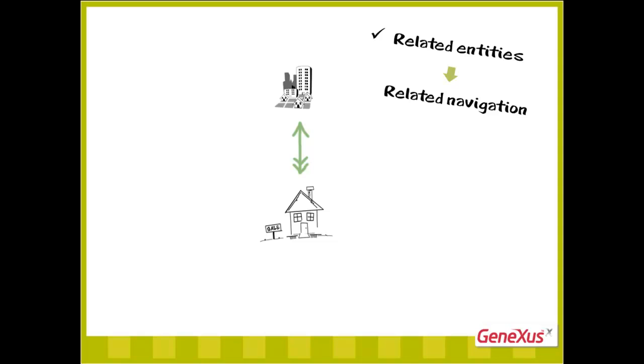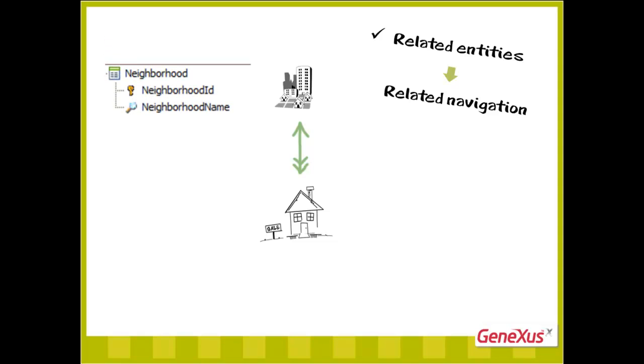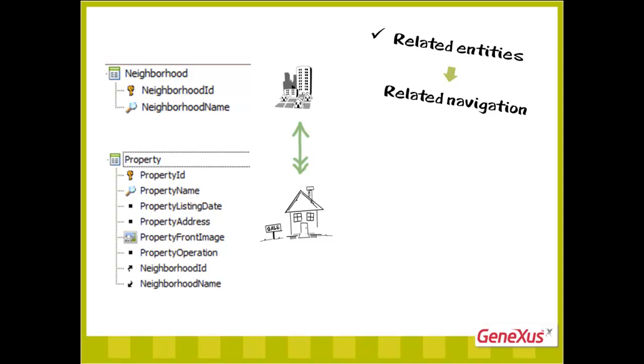For instance, with the neighborhood and property transactions defined, in order to respectively represent the neighborhoods in which the realtor deals and the properties managed, when both entities are related, the work with pattern will reflect this automatically. Here's how it works.